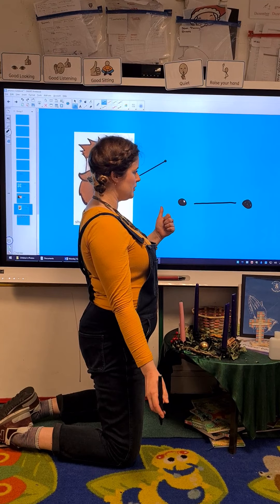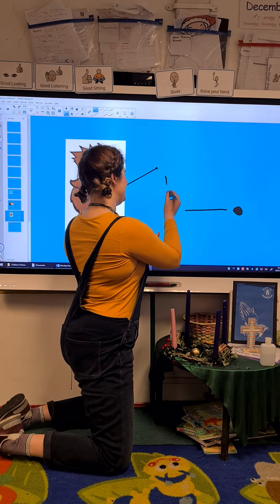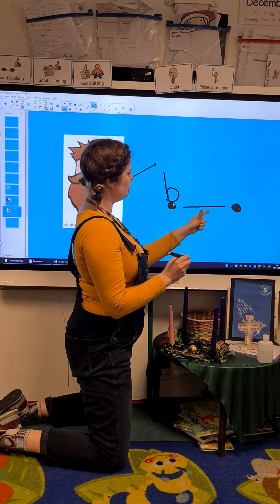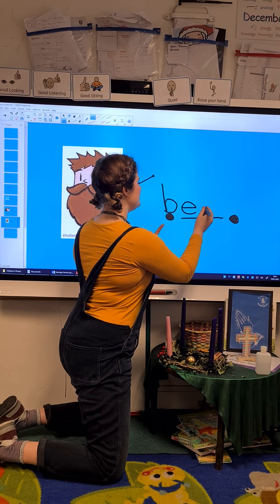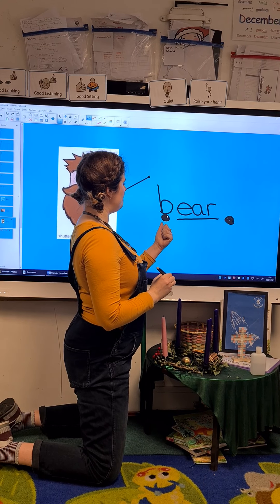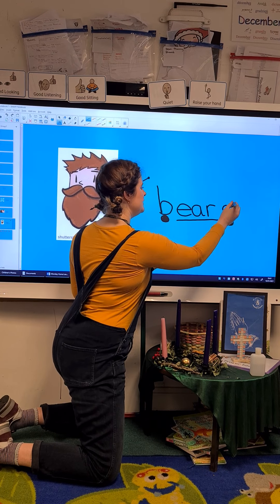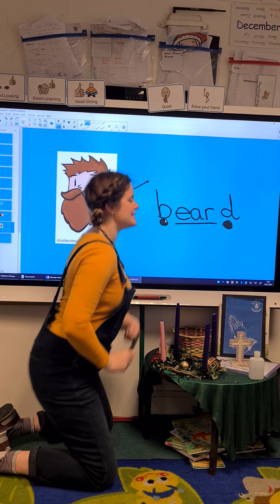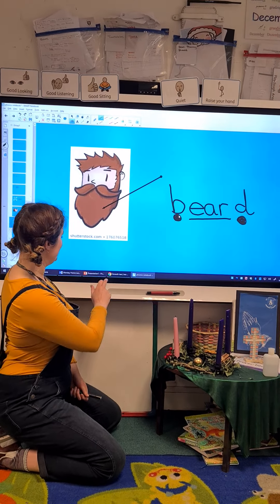Did you manage to have a go? Well done. Right, are we ready? Let's write the letters to go with the word. Beard — oh look, it's that long sound we've learned today again. It's an E, an A, and an R. Beard. Well done.